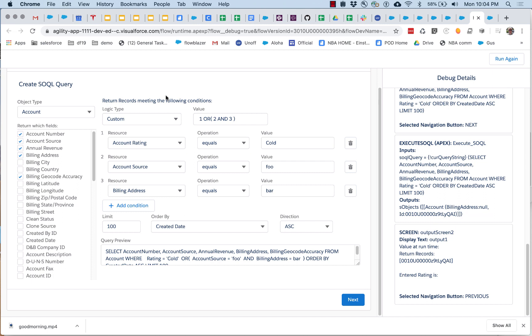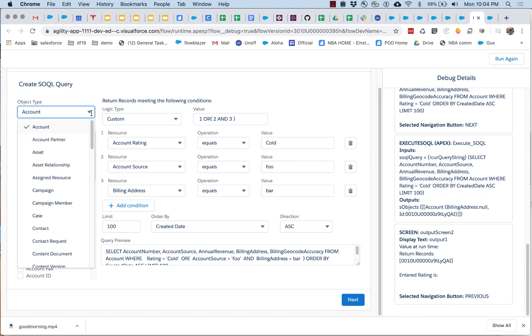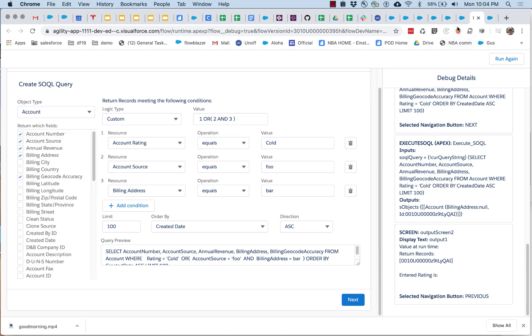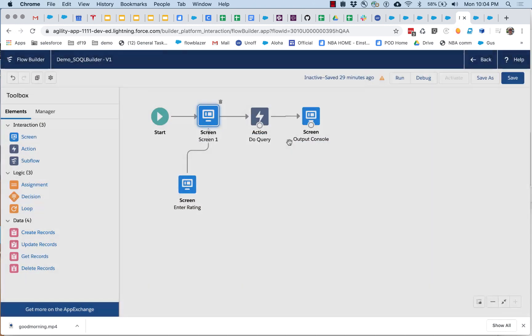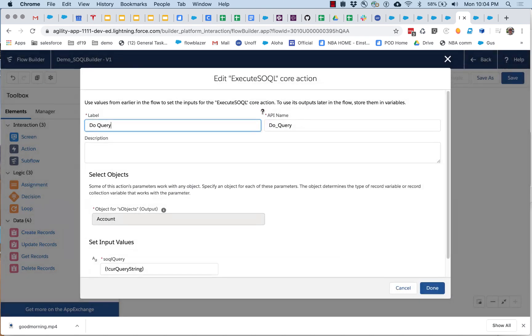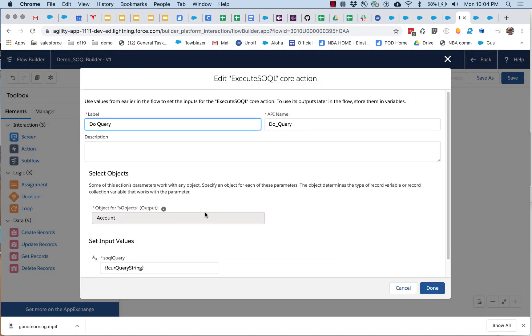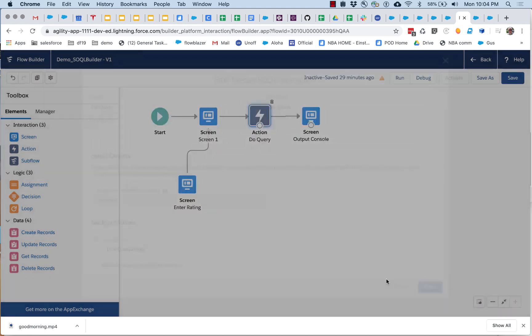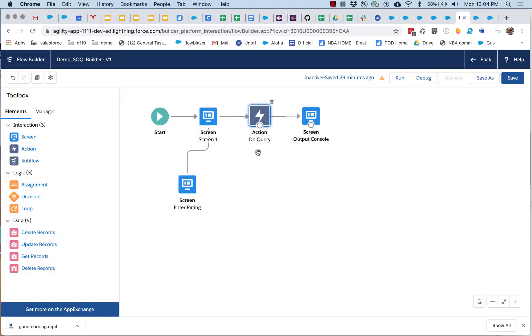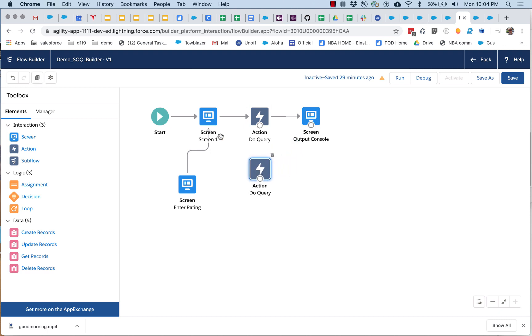One is that this has to be set to the same thing that your execute SOQL is set to, or things will go south fast. But of course you could have more than one of these, you could have a decision element.